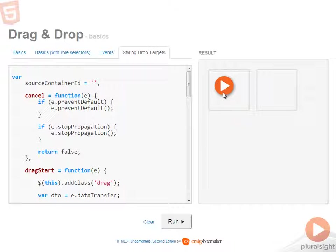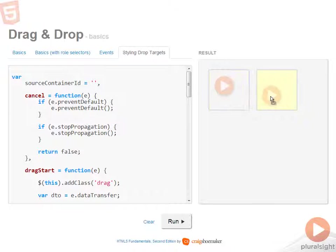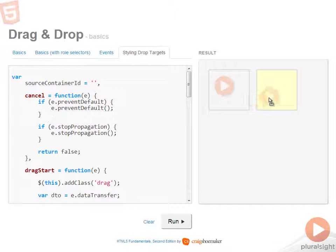And now as I click and drag this image, you can see that the drop targets are styled with a different background color. You also notice that the opacity of the original image over in the first box has been set to about 25%. So it's kind of transparent.